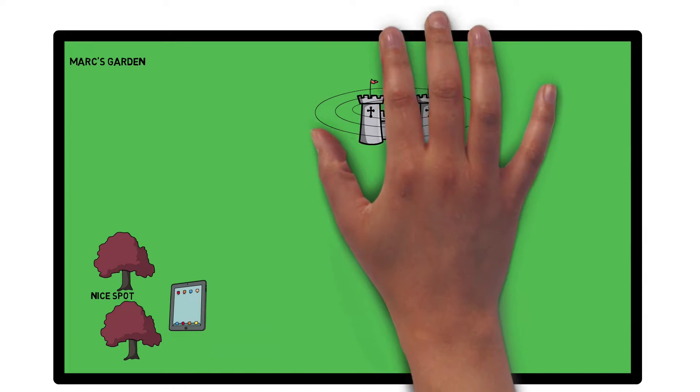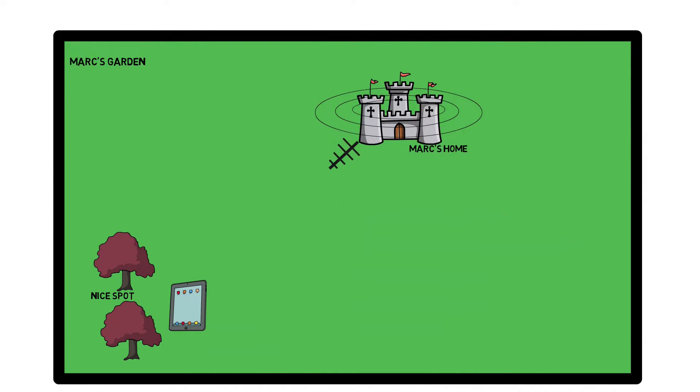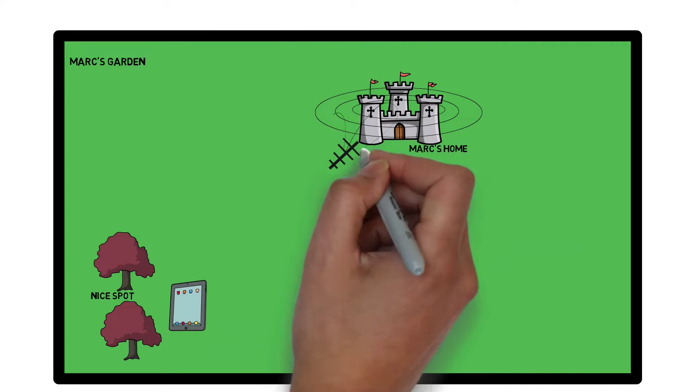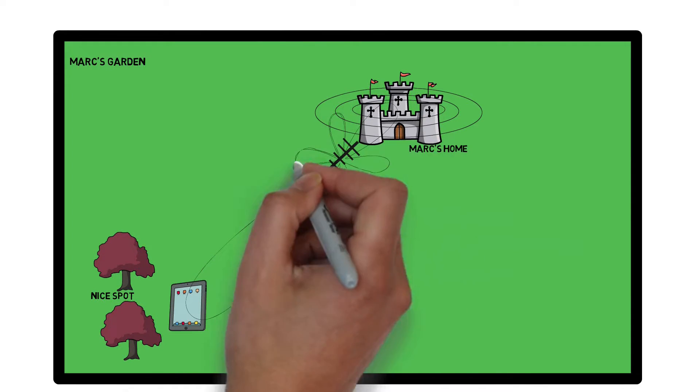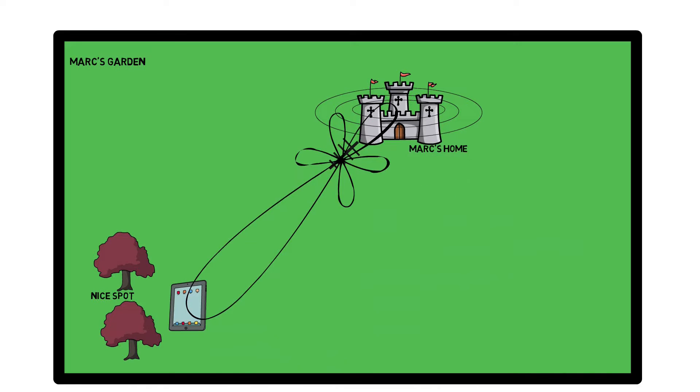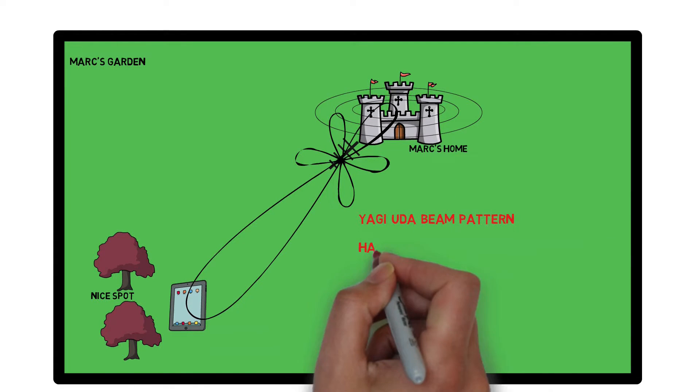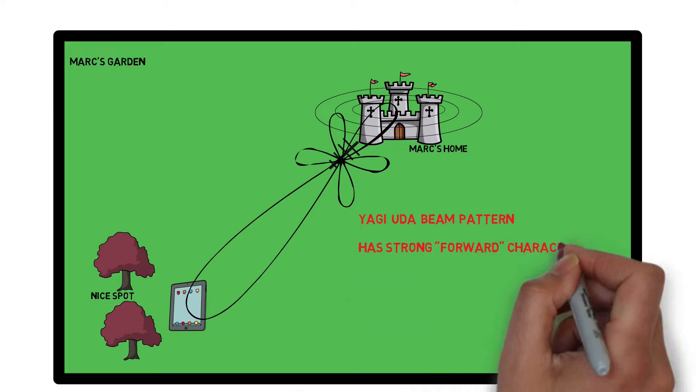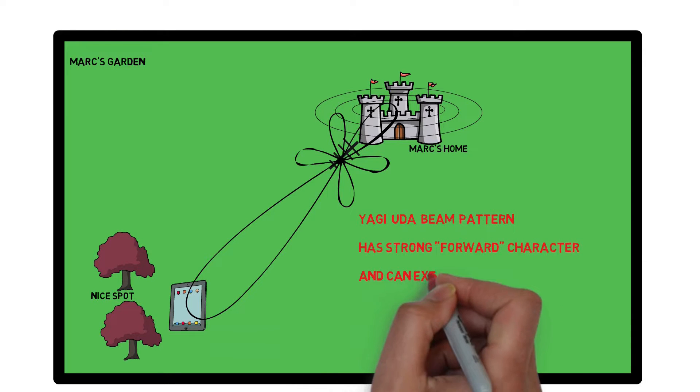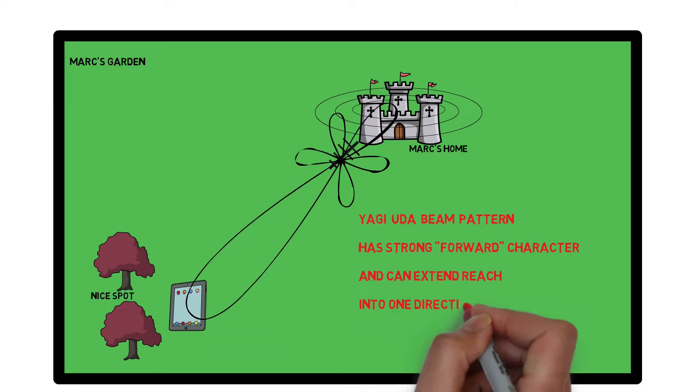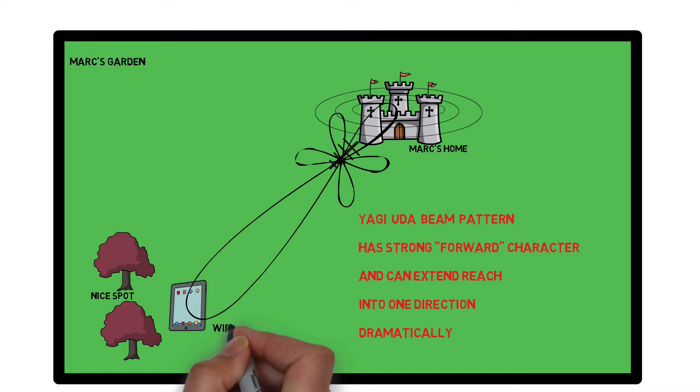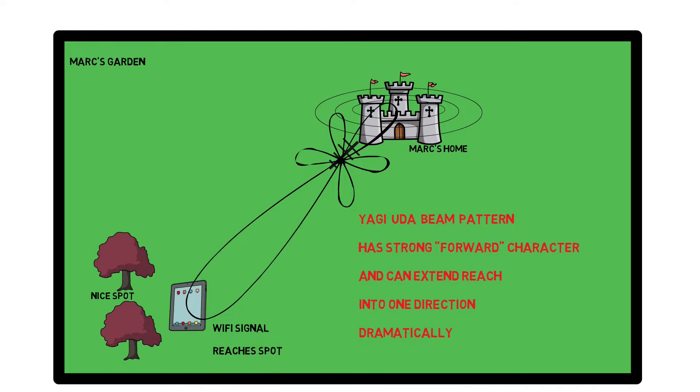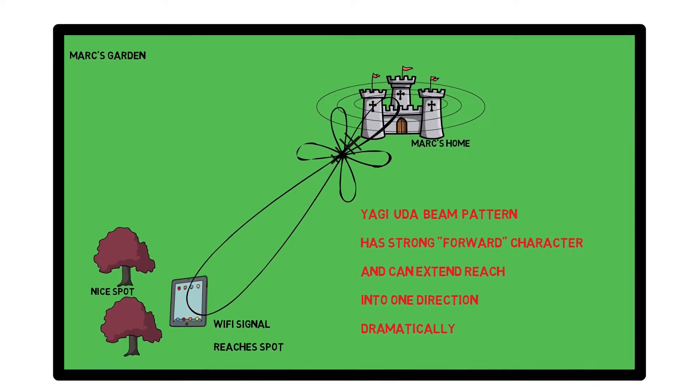I can just add a Yagi-Uda antenna to a wifi access point at home and that will greatly extend the reach of my wifi because the beam pattern of that Yagi-Uda antenna has a very strong forward characteristic. That means it can extend the reach of my wifi into one direction dramatically and hence the wifi signal reaches the beautiful spot giving me great internet access in summer.